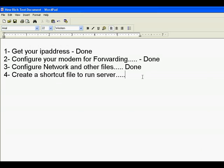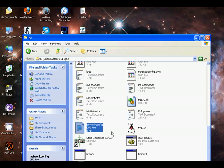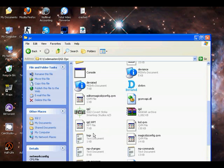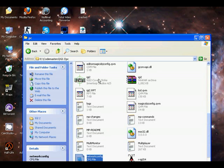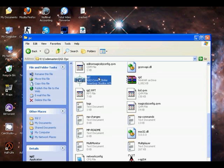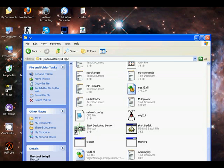Now create a shortcut to run server. To do this, right-click on it and create shortcut.